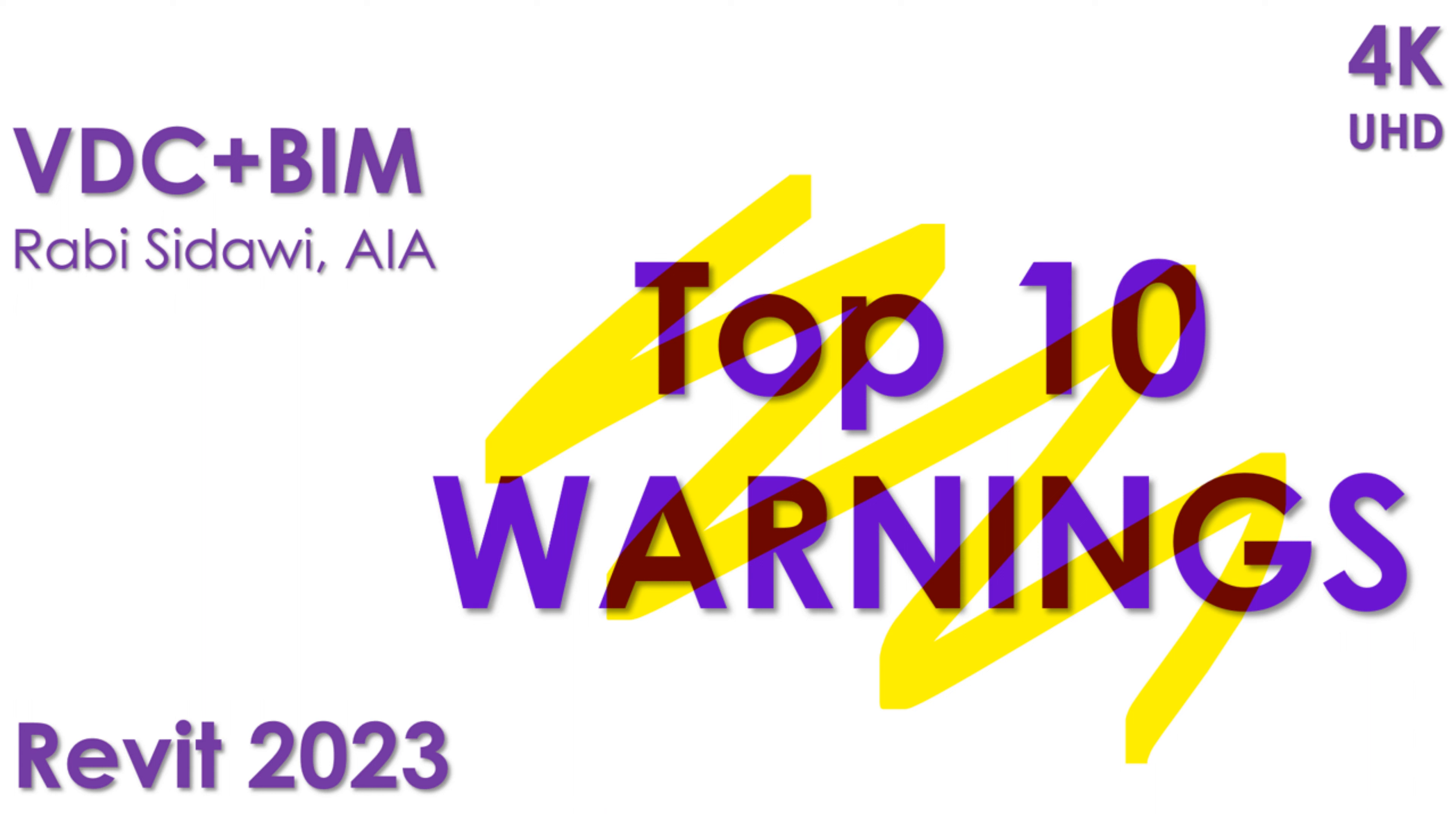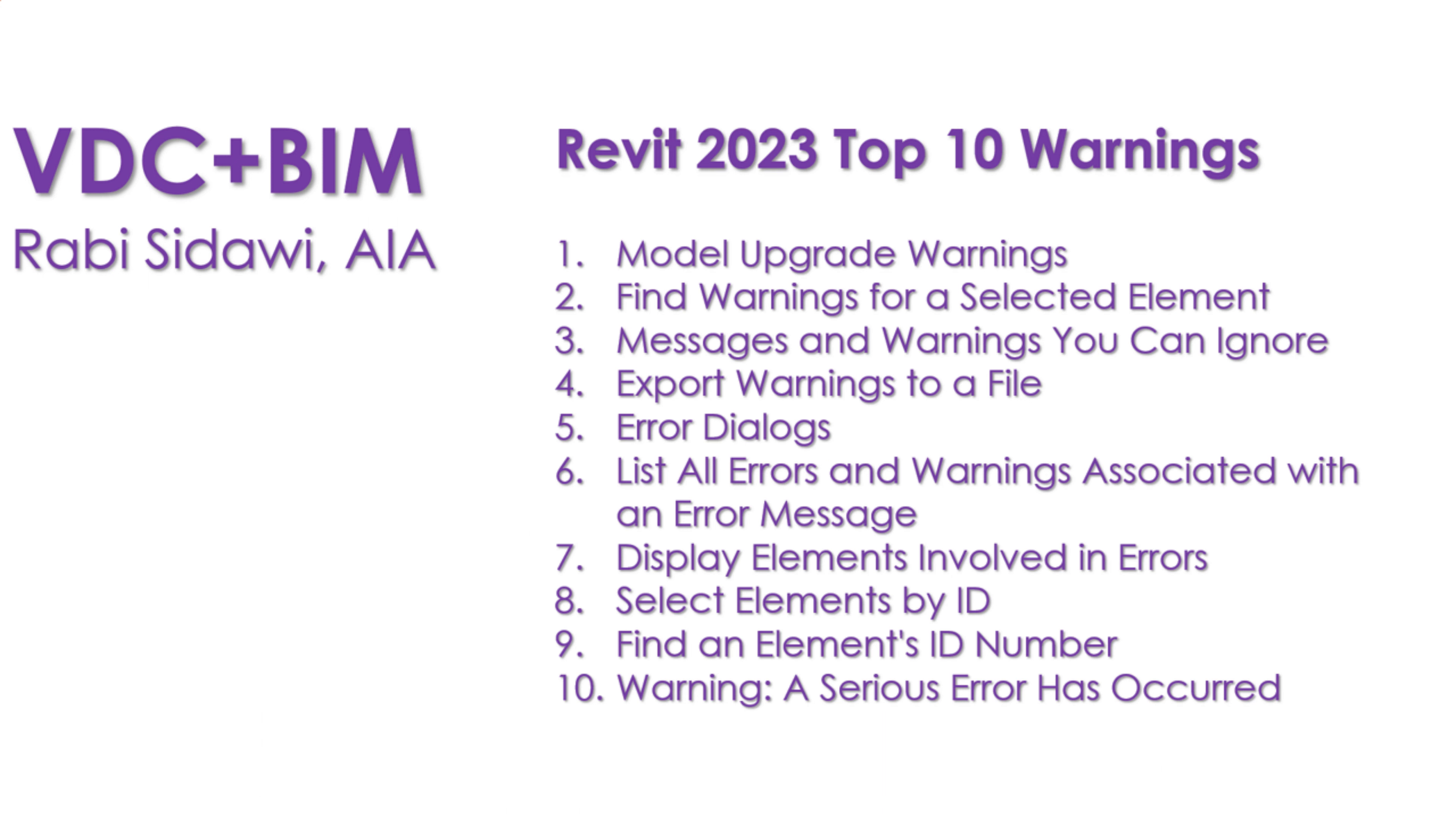Welcome back. This video is about the top 10 warnings in Revit 2023. I'll start off by listing the top 10 things to look for in Revit.